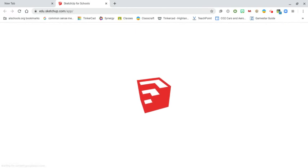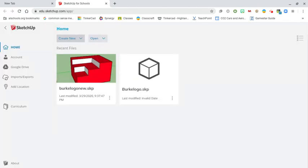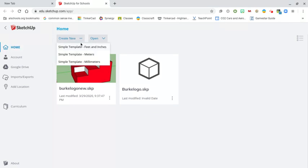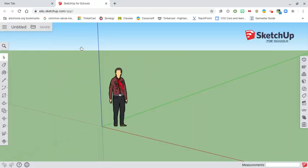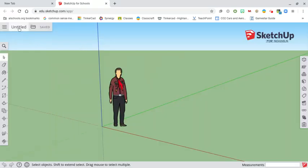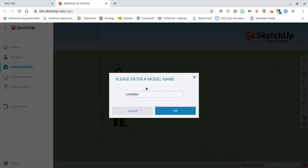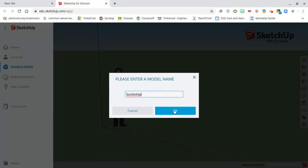We're going to go in and create our file. We're going to create a new file, and this file is still going to be in feet and inches, which is what we're working in today. We're going to rename our file right away. The name of this is going to be your name, then ship. So 'Burke Ship' is going to be the name of mine. Hit okay. It's going to bring up the location that you'd like to save your file to — the same location you've saved your other SketchUp files to.